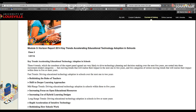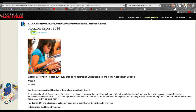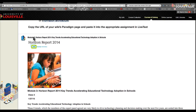Hello everyone, EDAP601 class. This email video is to prepare you for our class on Tuesday night. As you can see, we are into Module 3, Class 3.